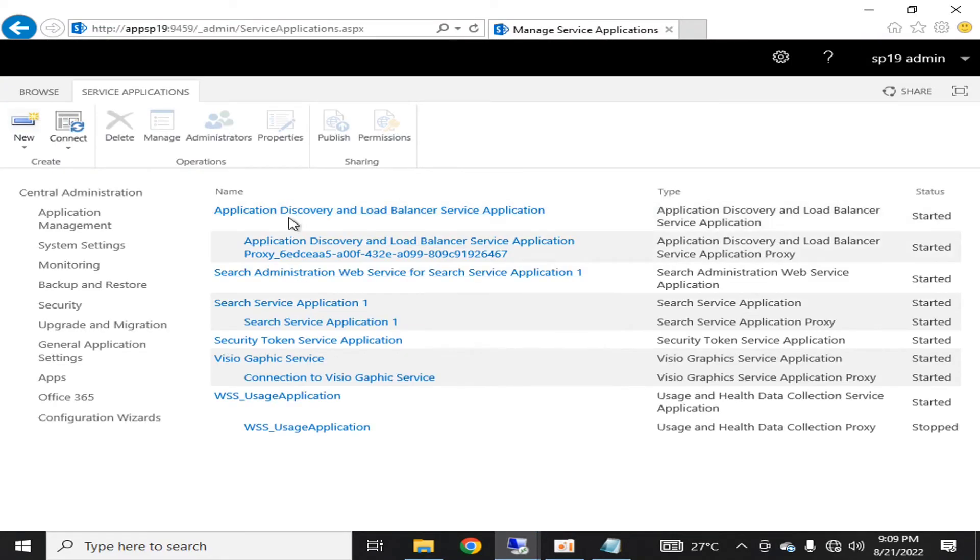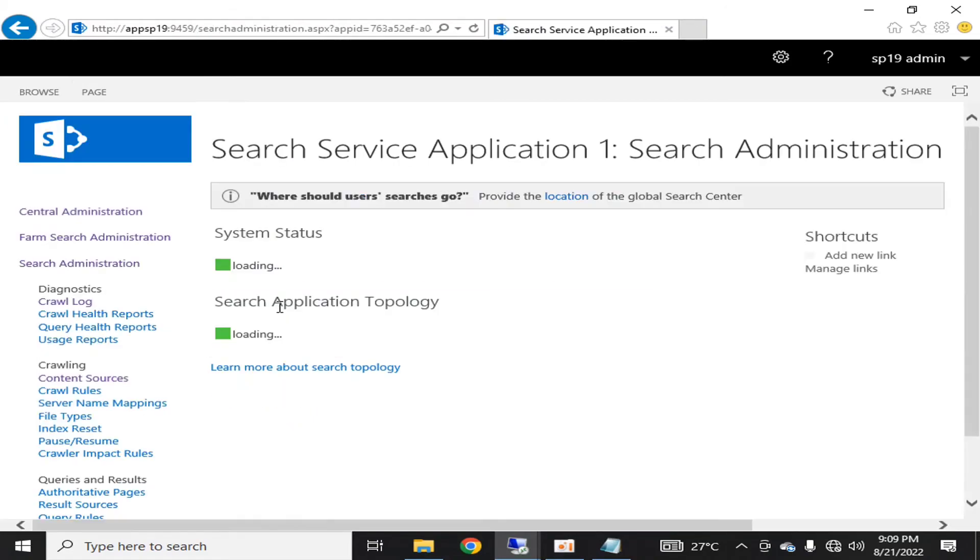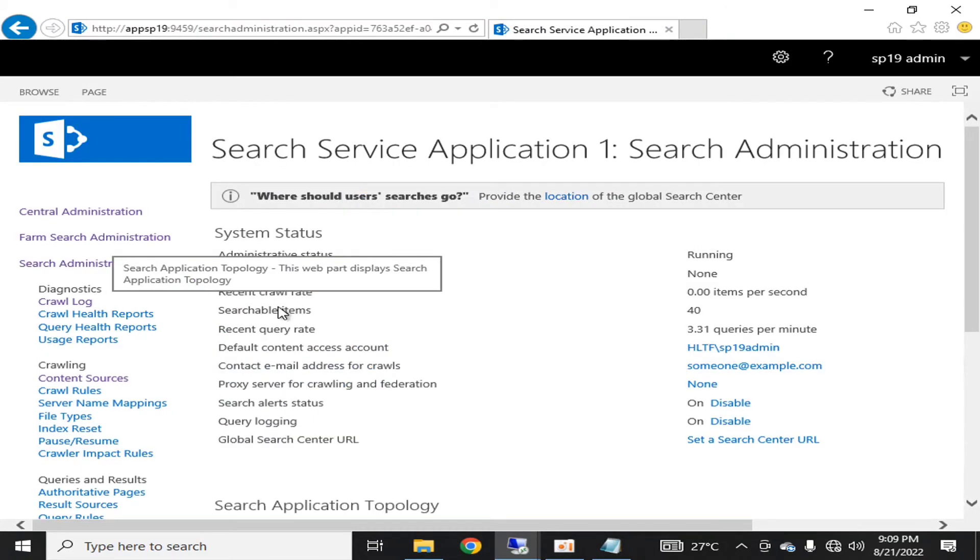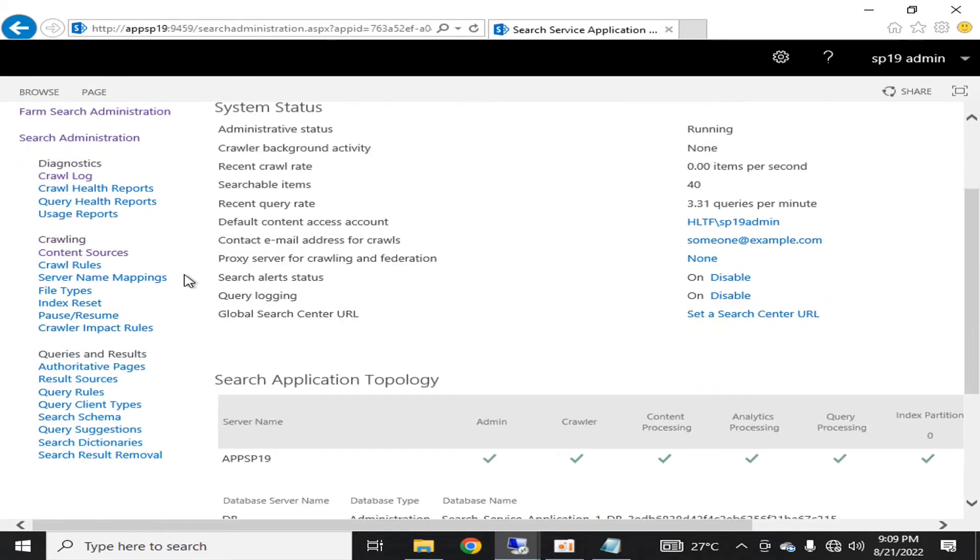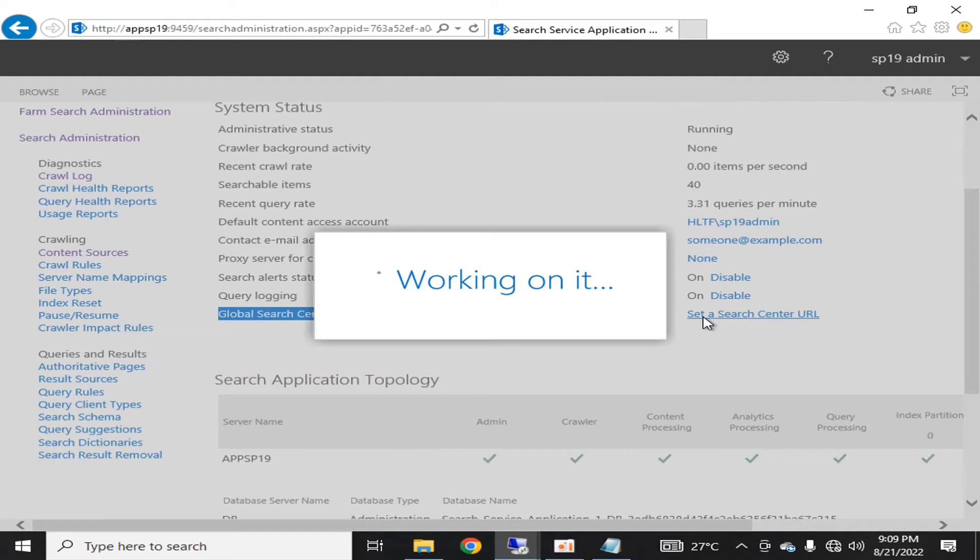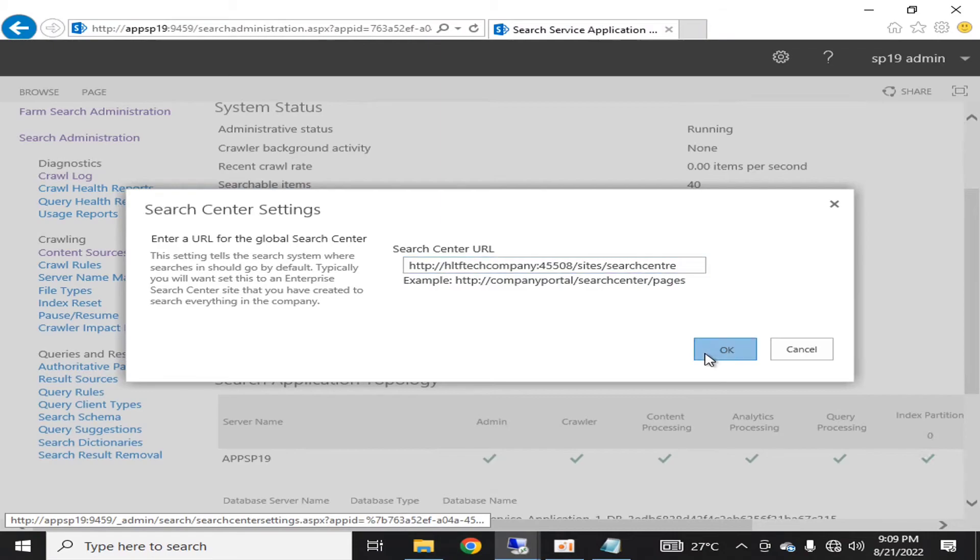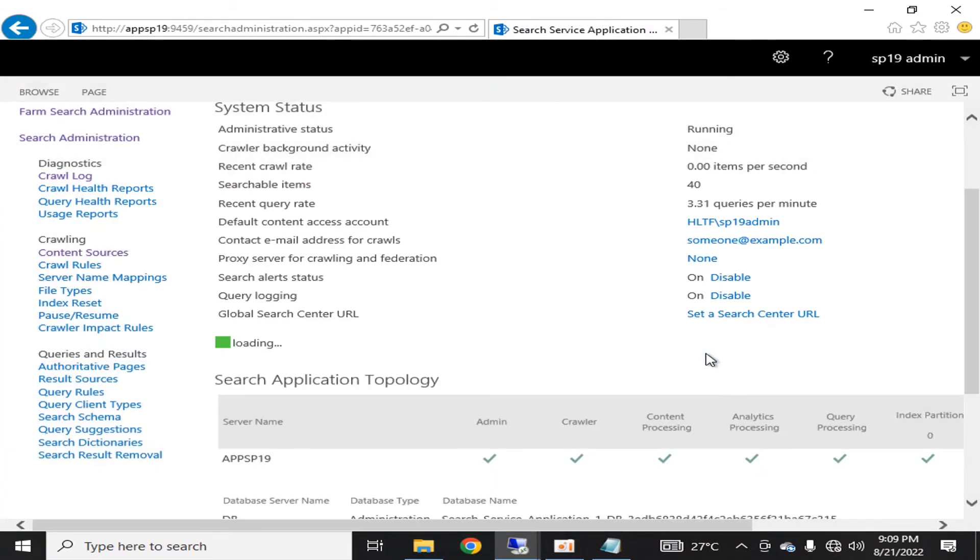Here I'm going into search service application. Here it's giving me a global search center URL option. I will click set a search center URL and I will define the search center URL here and I will click OK.